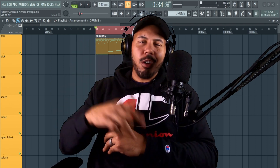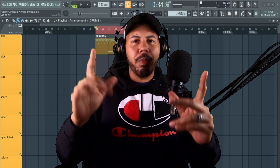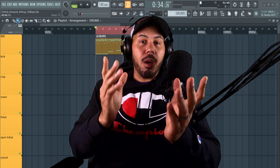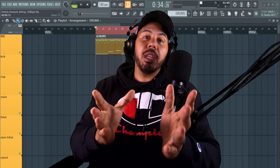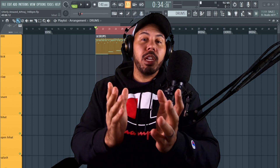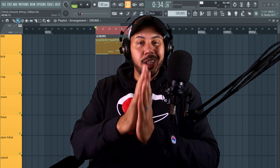Hey, what up y'all? Mr. Cruz here, the hardest worker in the room, back with another video. And in today's video, I'm going to show you guys how you can split and arrange your drums in FL Studio.